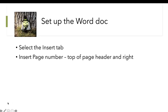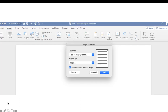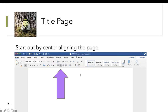We're going to insert page numbers at the top of the page, in the header, aligned to the right. Then we're going to go to the title page and center align it — this is our one exception to the left align.